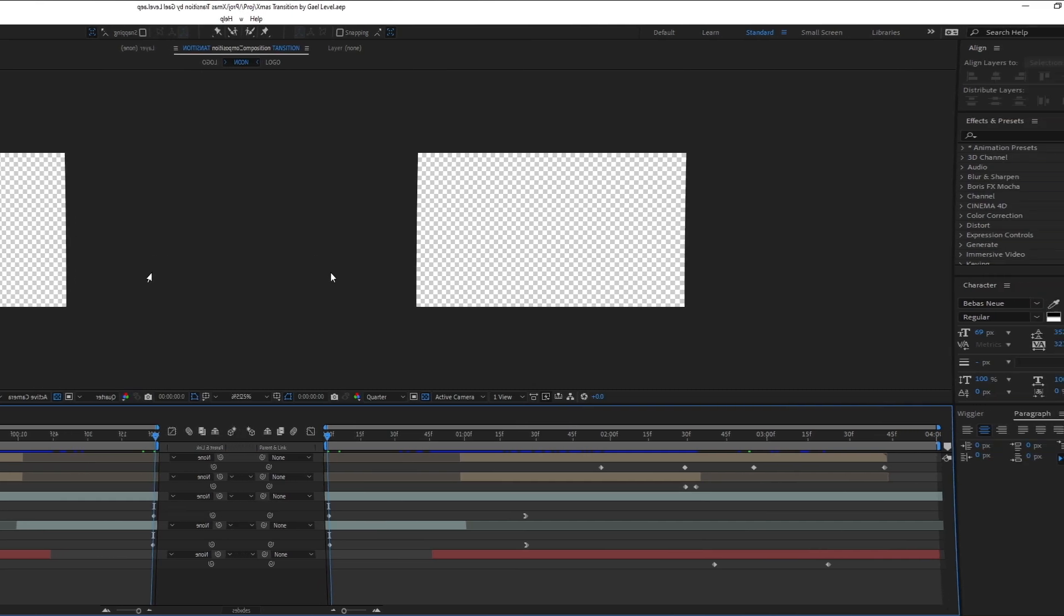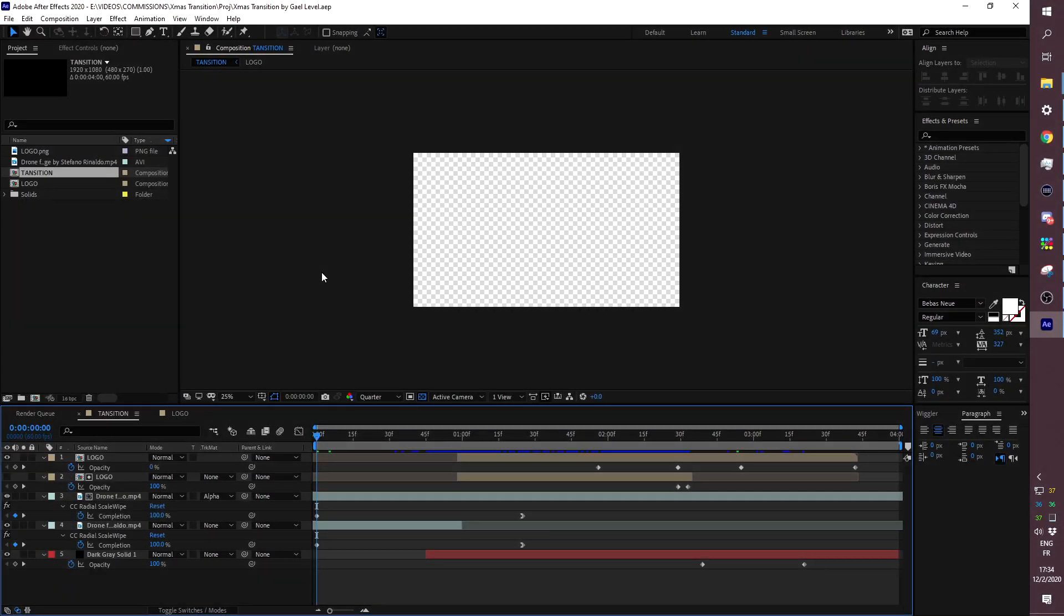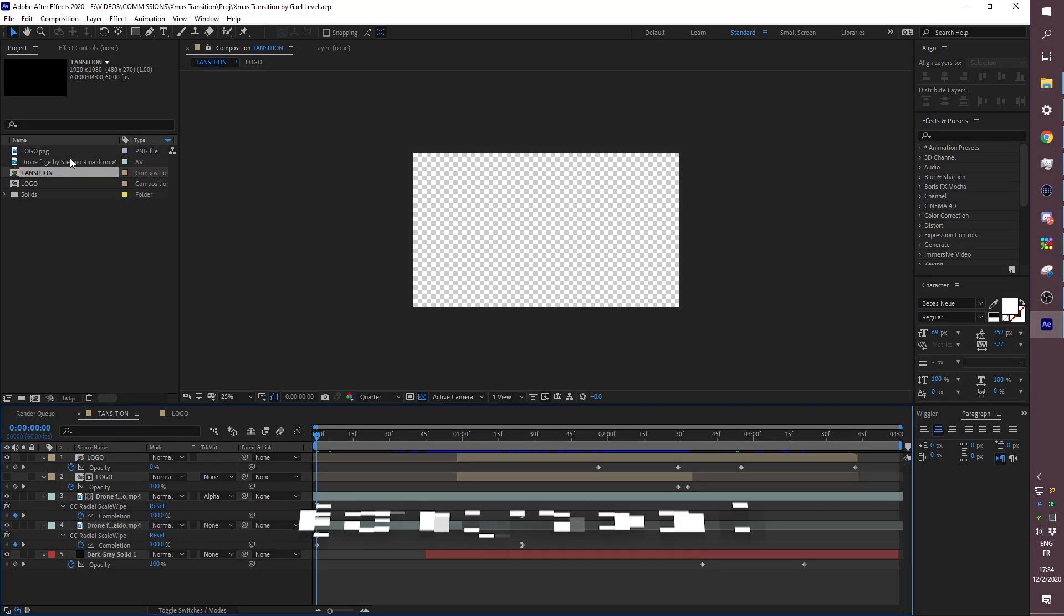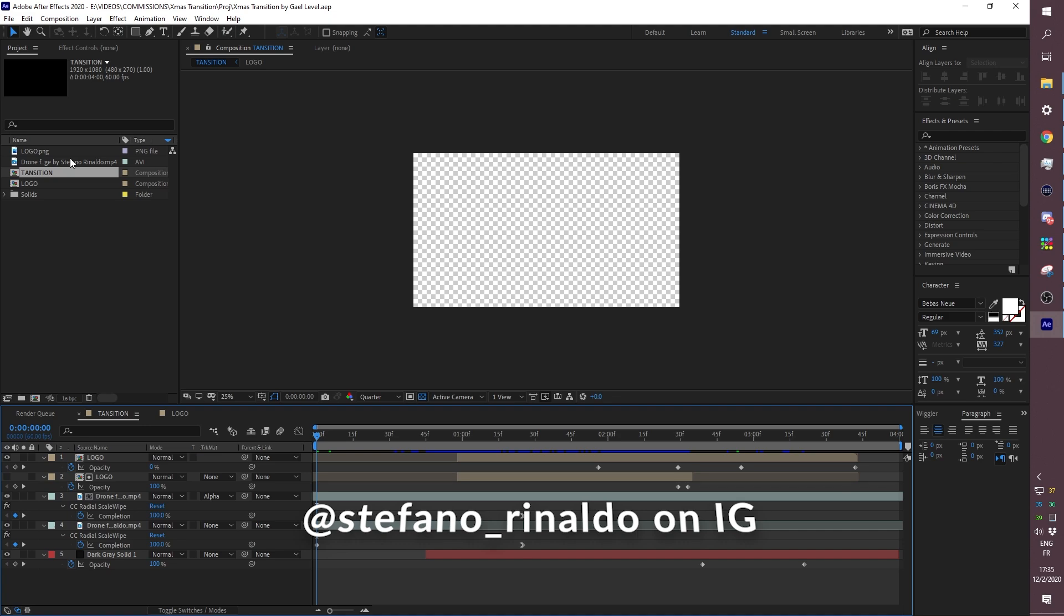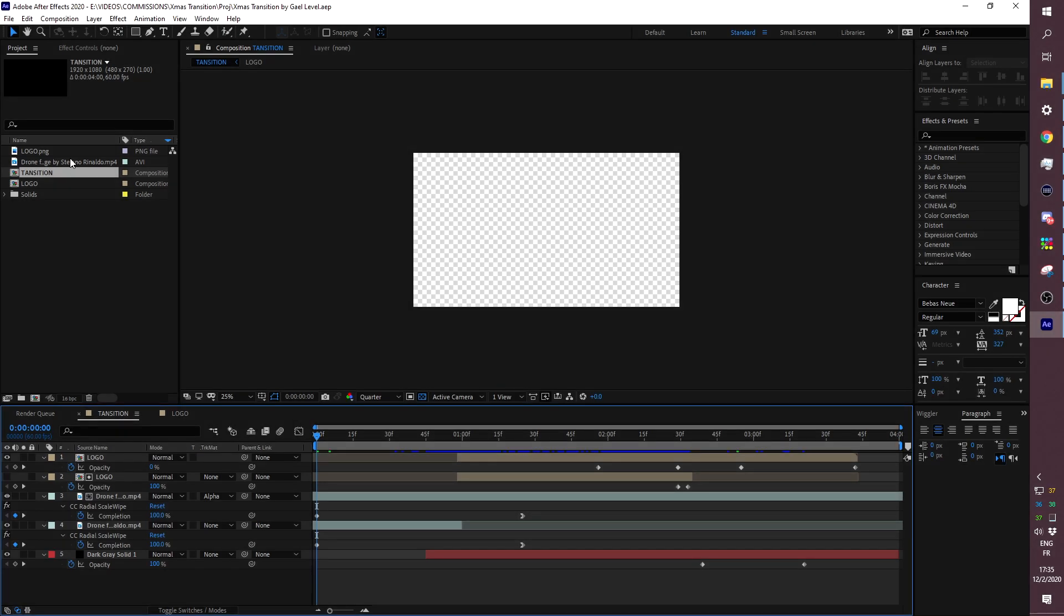Anyways, let's get right into it. In the actual pack you will find one video file that is called drone footage by Stefano Rinaldo, because that is who shot the actual drone footage. I'm going to show it to you a little bit later. Then you'll find the After Effects file that will be called Xmas Transition by Get Level.